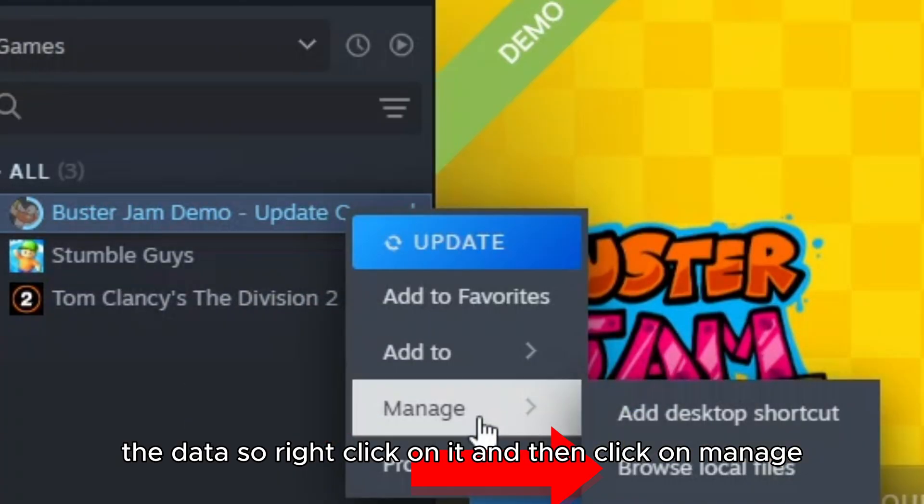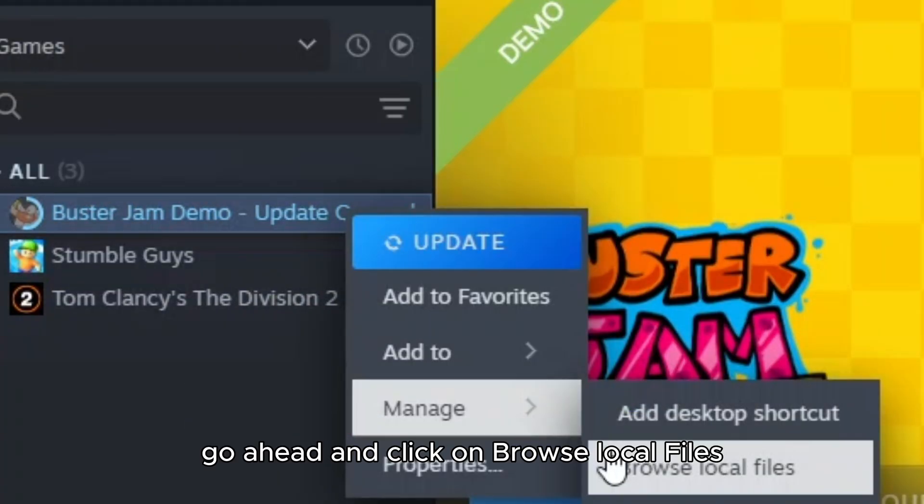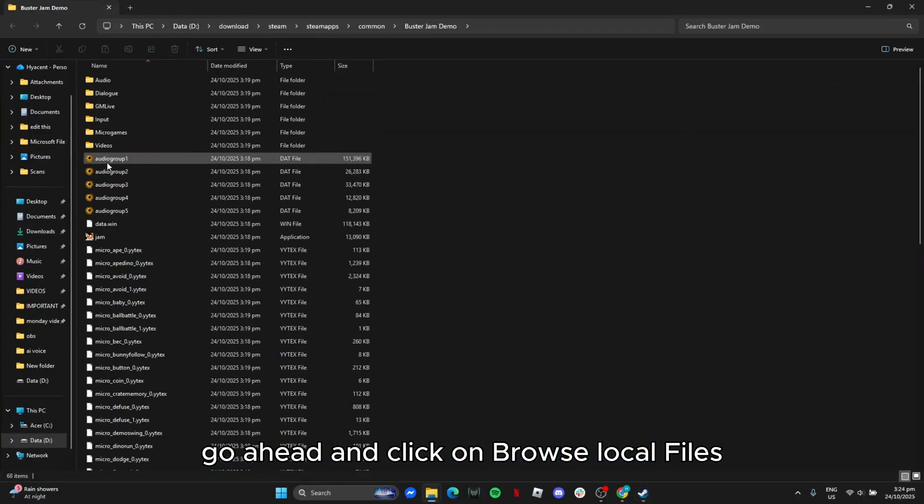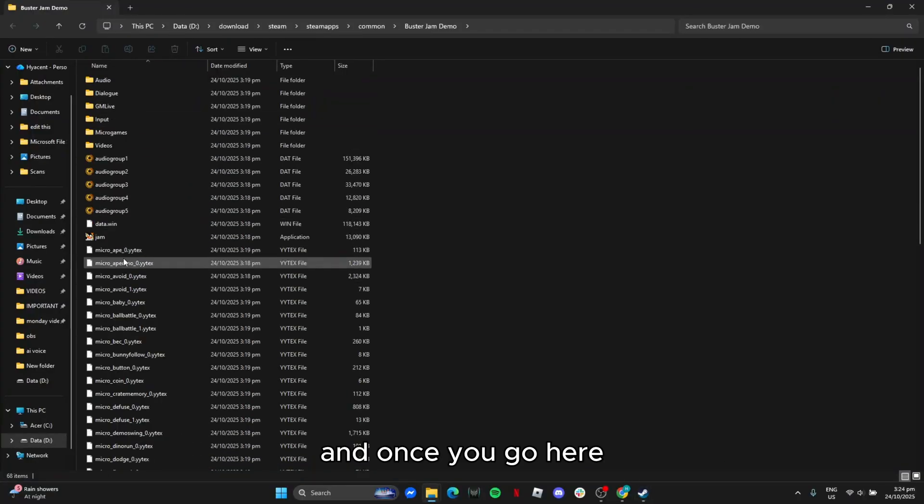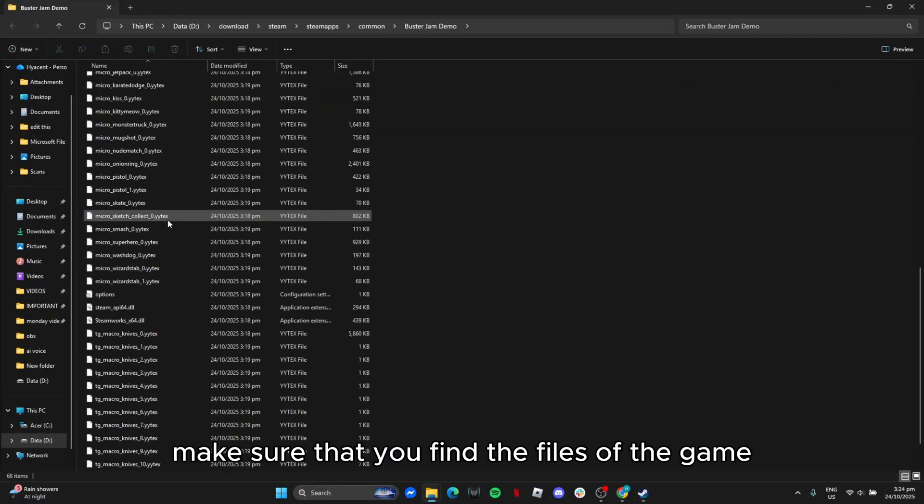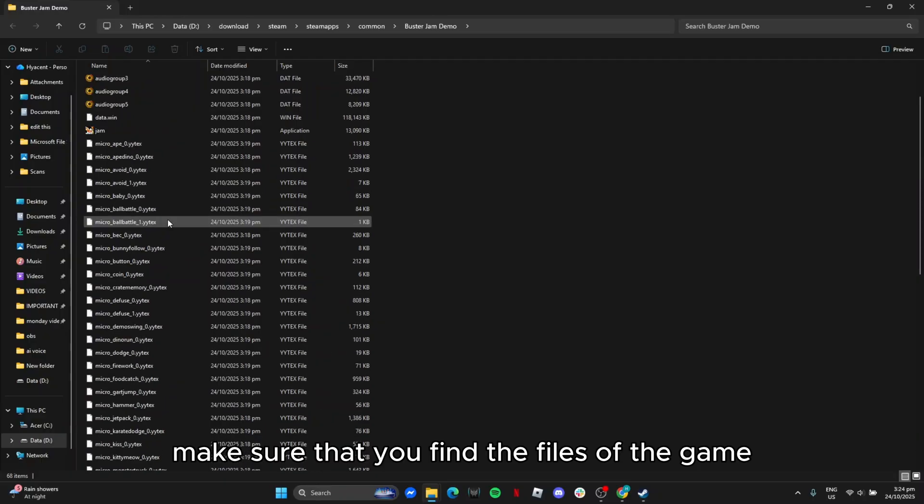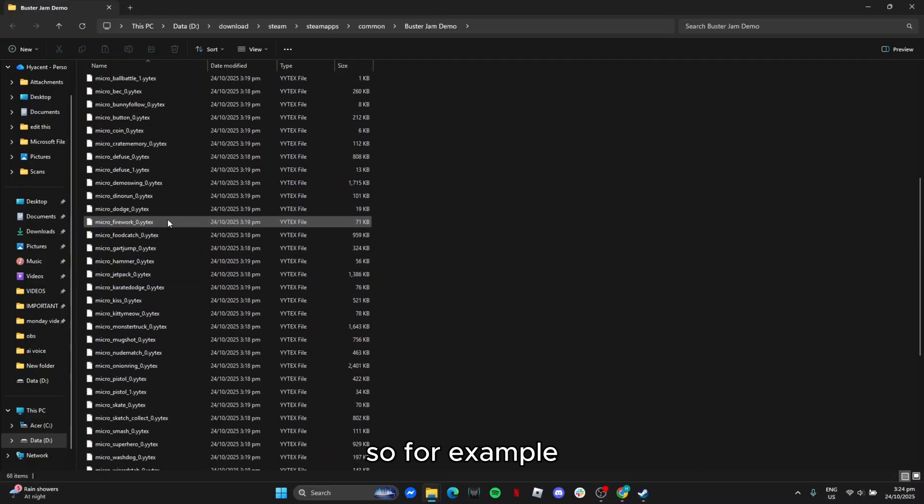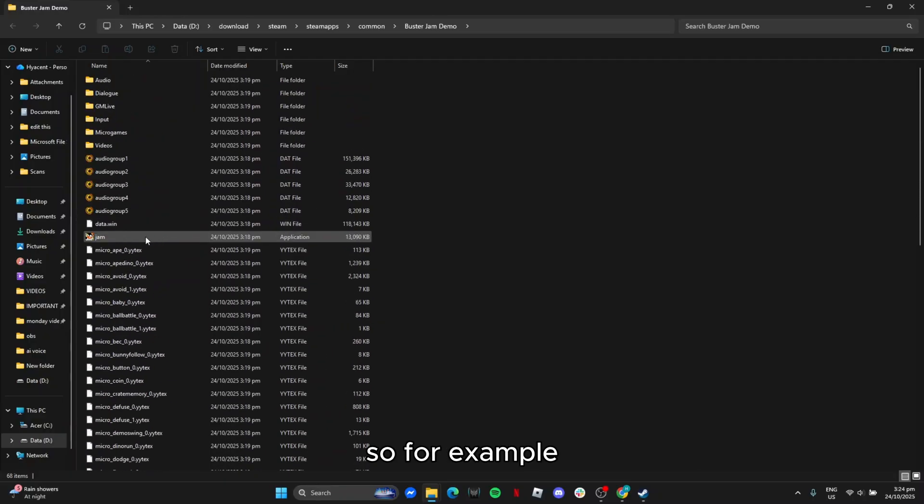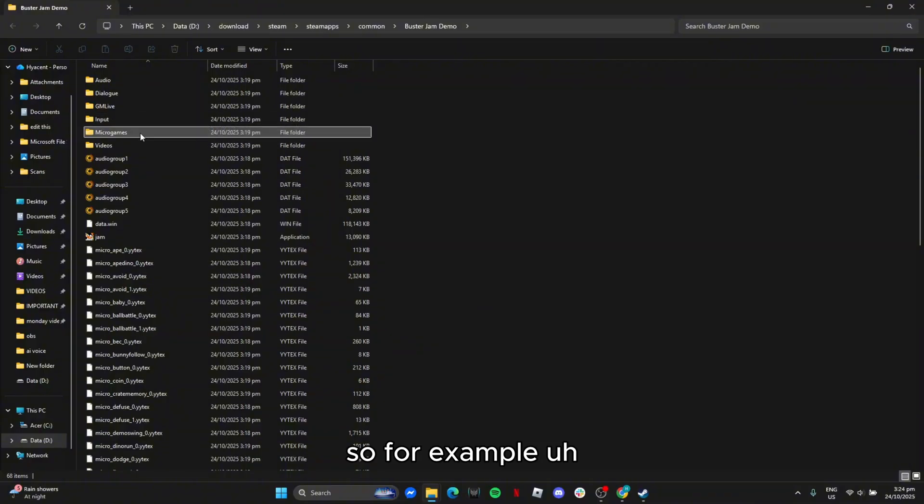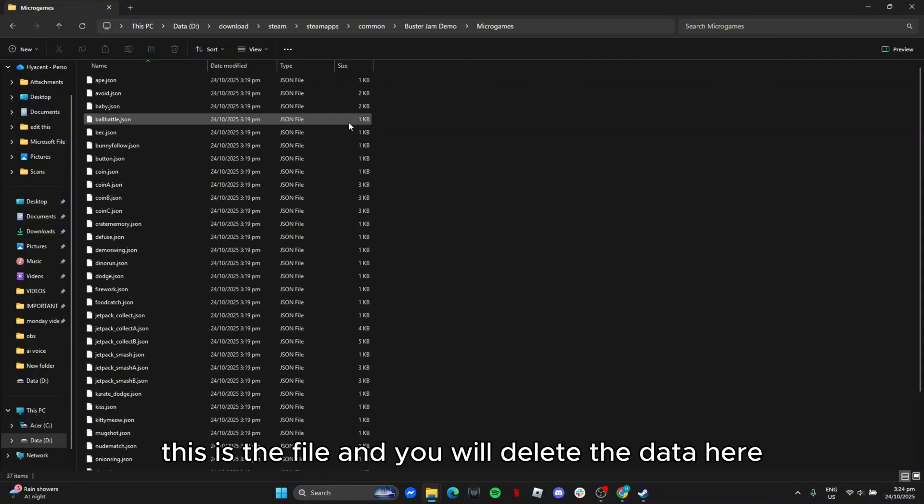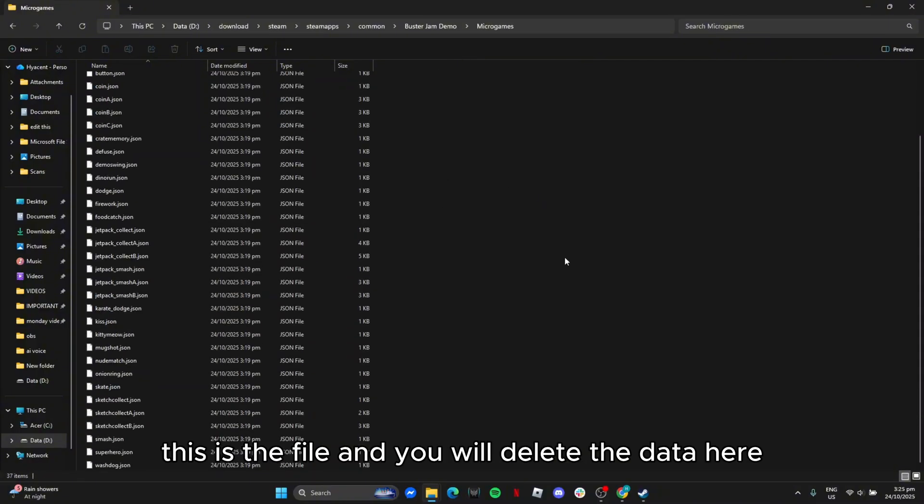Go ahead and click on browse local files. Once you go here, make sure that you find the files of the game. For example, this is the file and you will delete the data here.